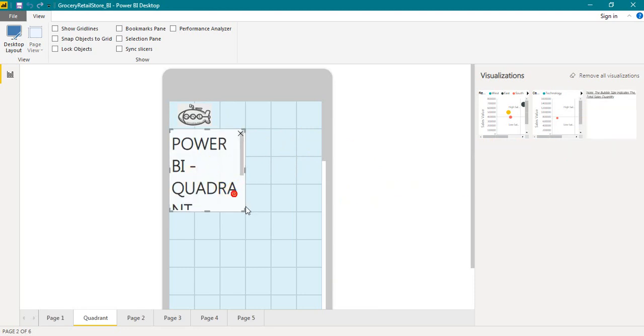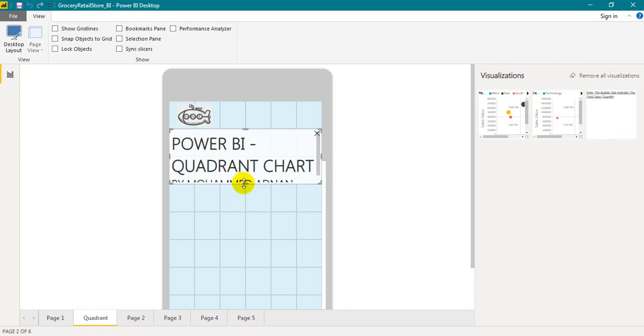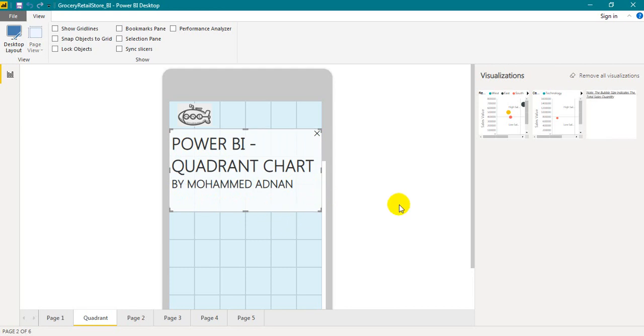The only issue is we can't change the font size. What we have in desktop is the same font size that will be available here.